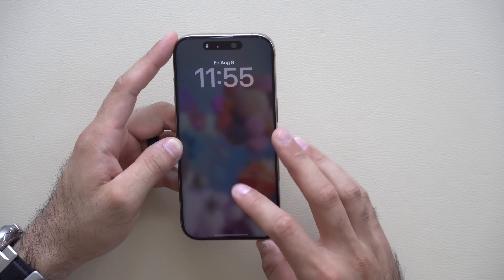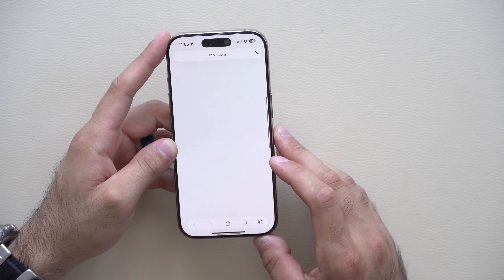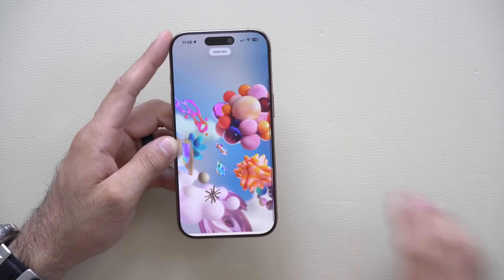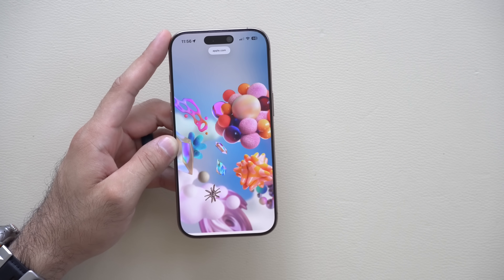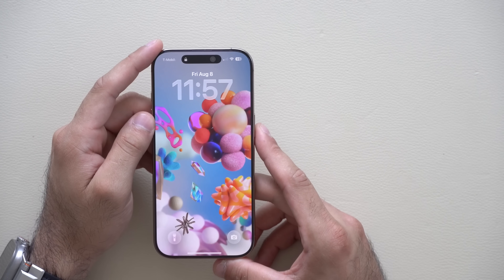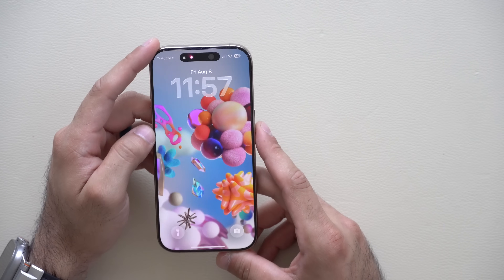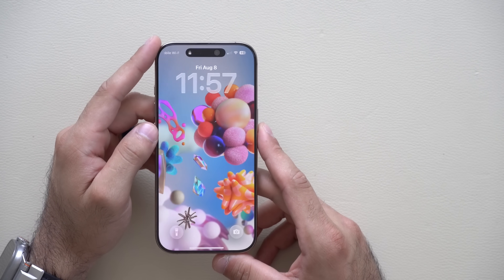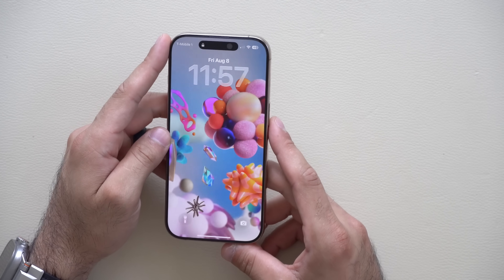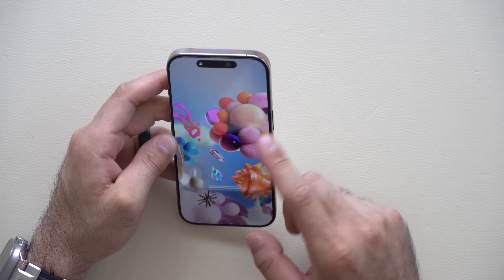The first thing I'd like to show you is this new wallpaper that Apple officially released on their website, which you can go ahead and download — I have the link in the description down below. This wallpaper honors the creativity of trailblazers from southeastern Asia, and it looks amazing especially when paired with iOS 26.